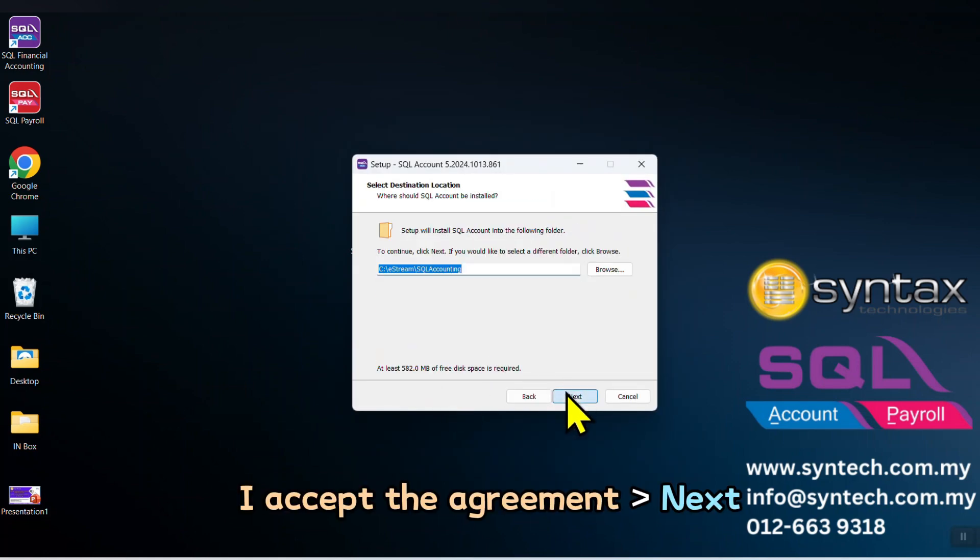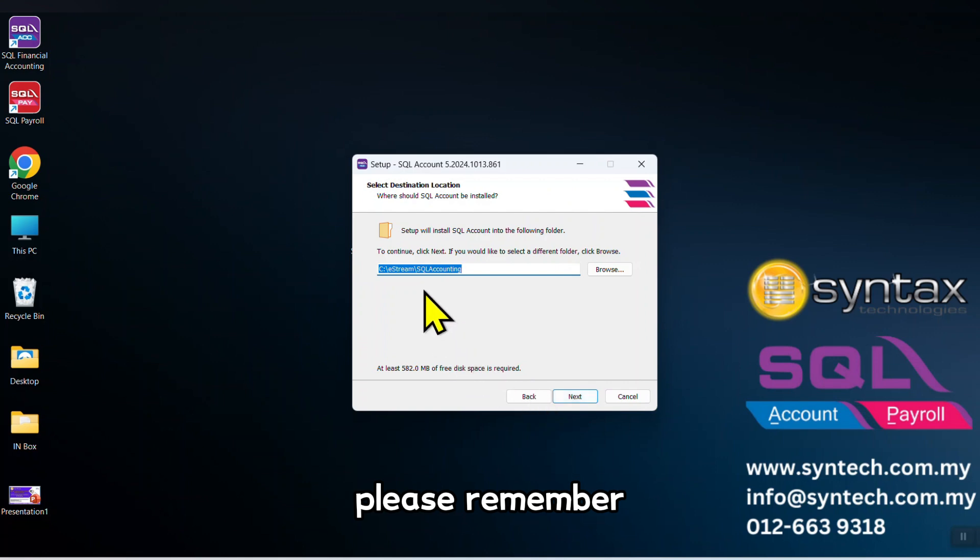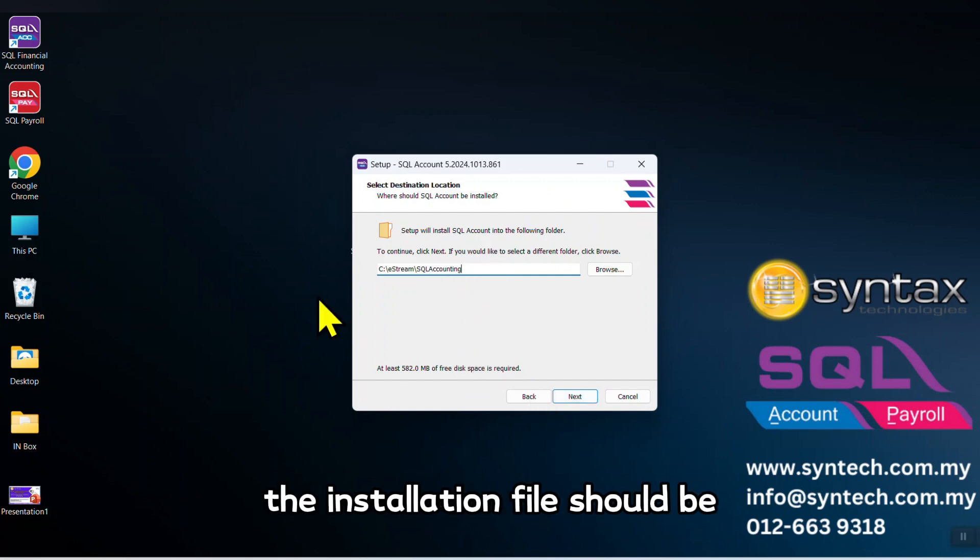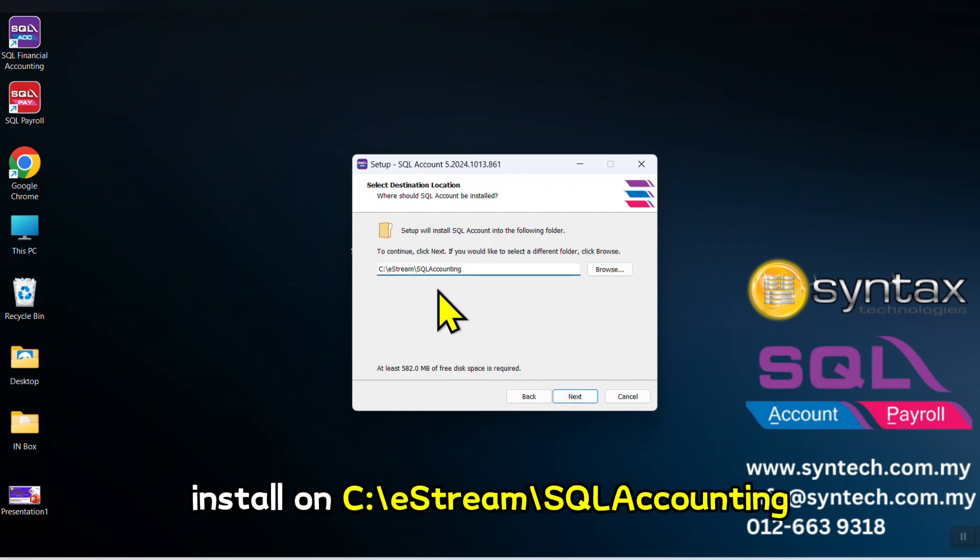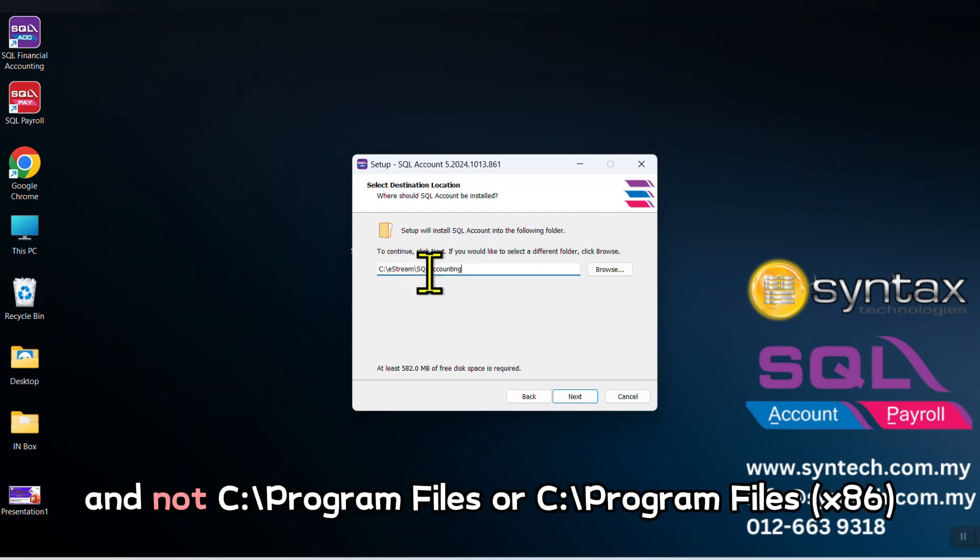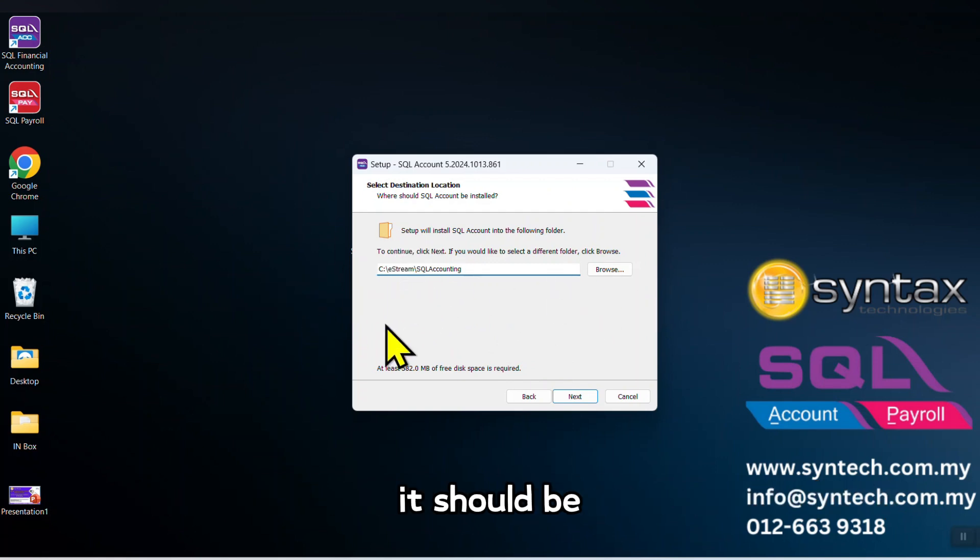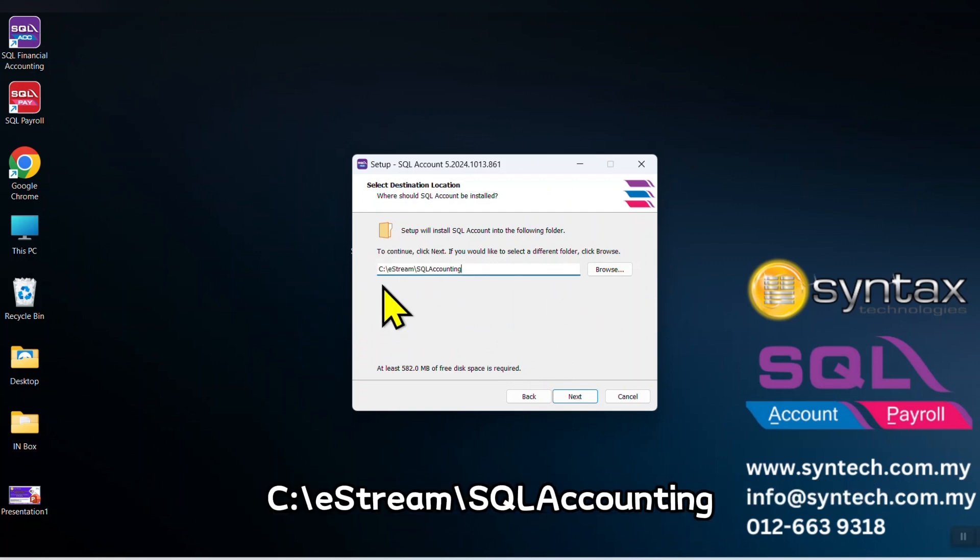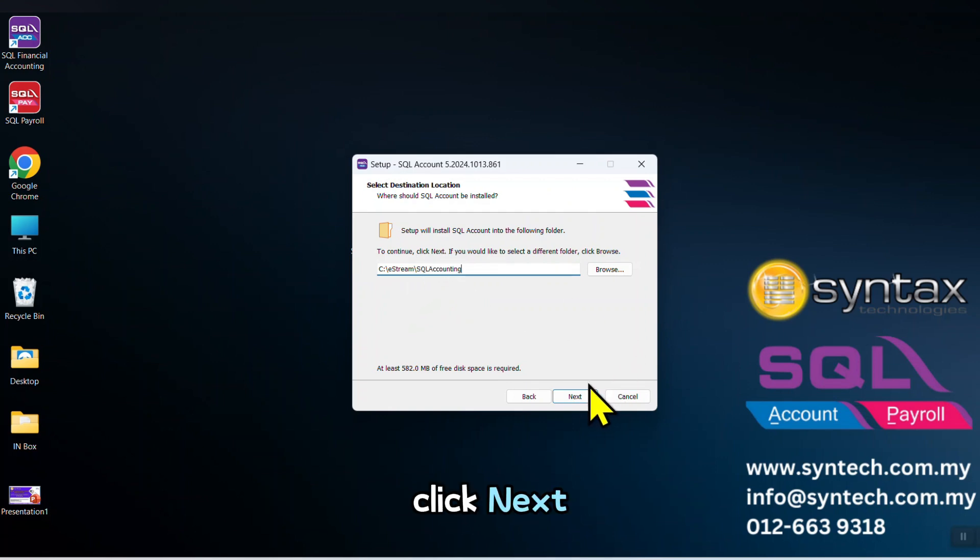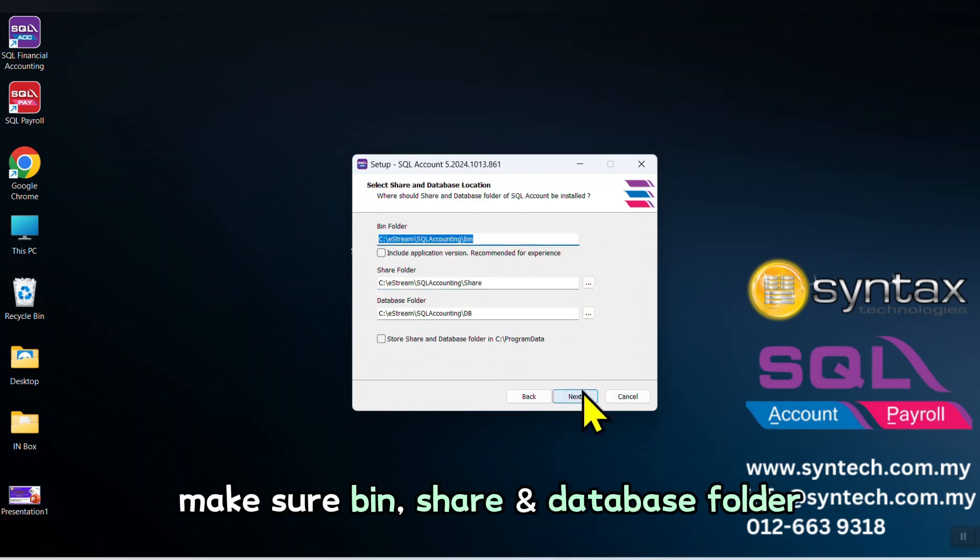Please remember, the installation file should be installed on C:\eStream\SQL Accounting, and not C:\Program Files or Program Data or whatever directory. It should be C:\eStream\SQL Accounting. Click Next.